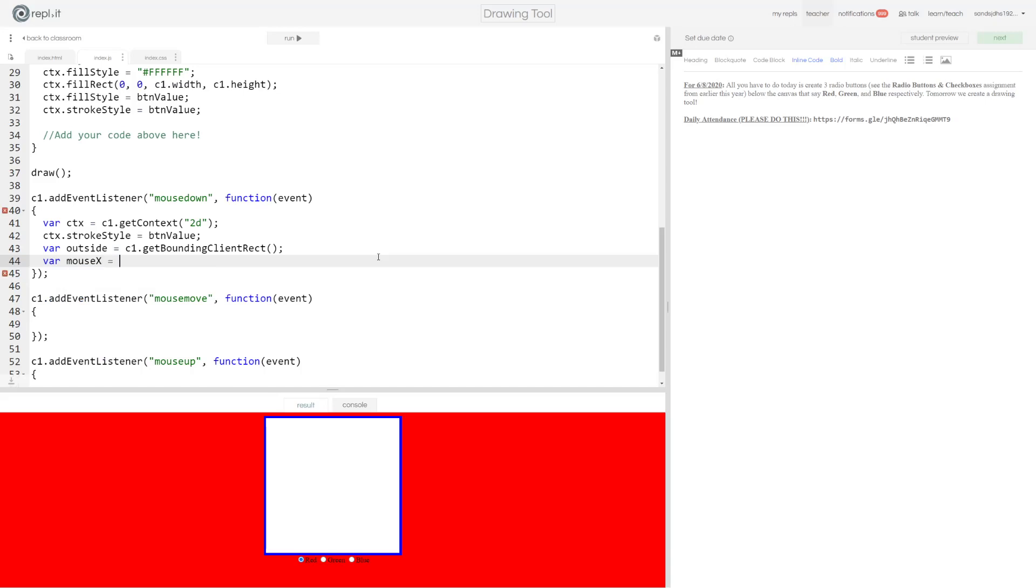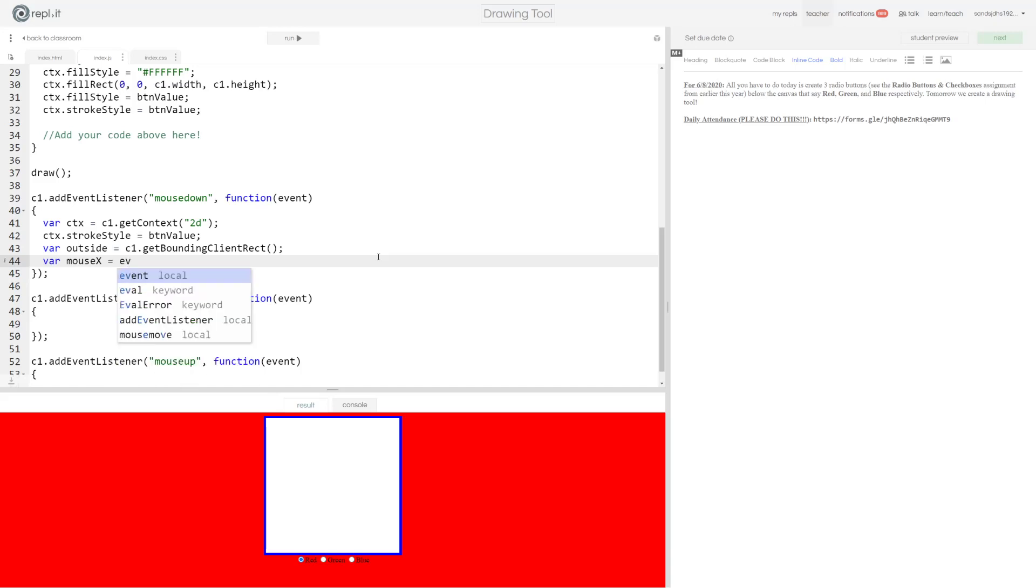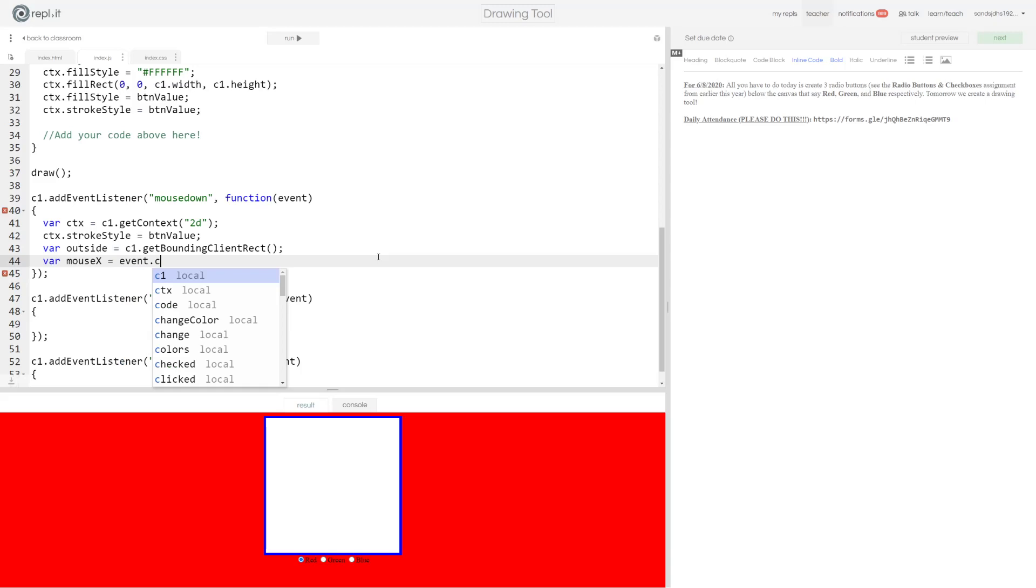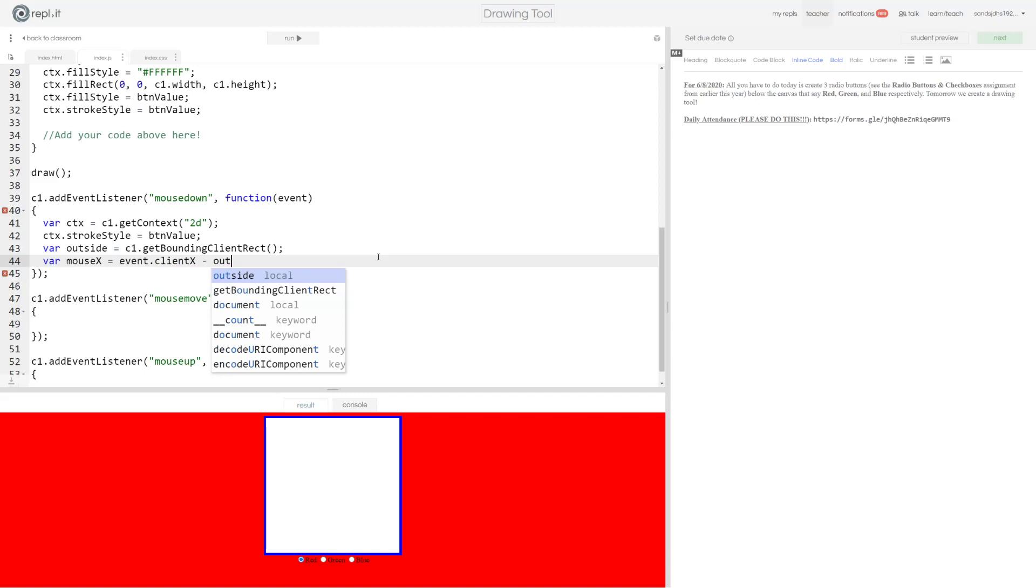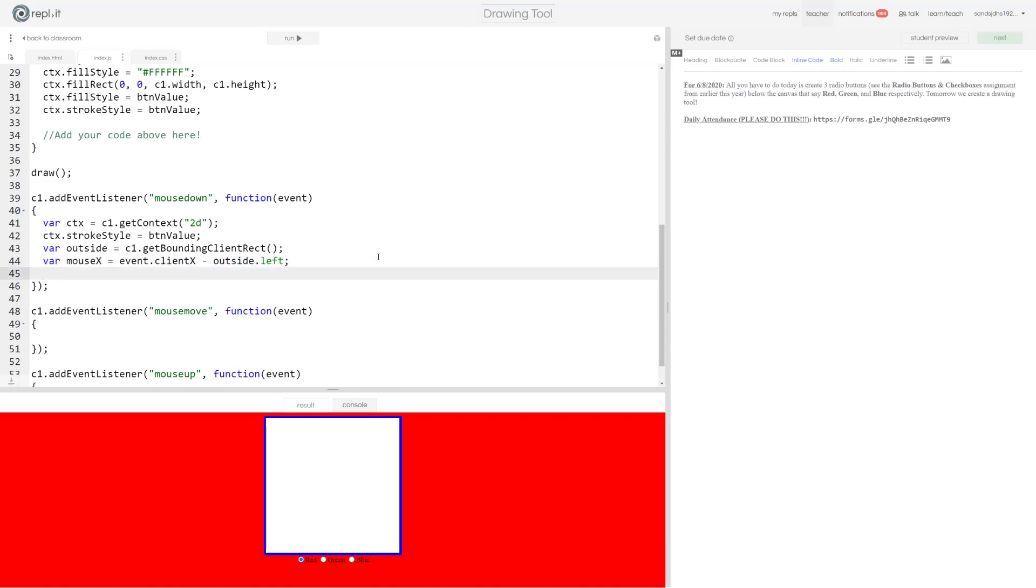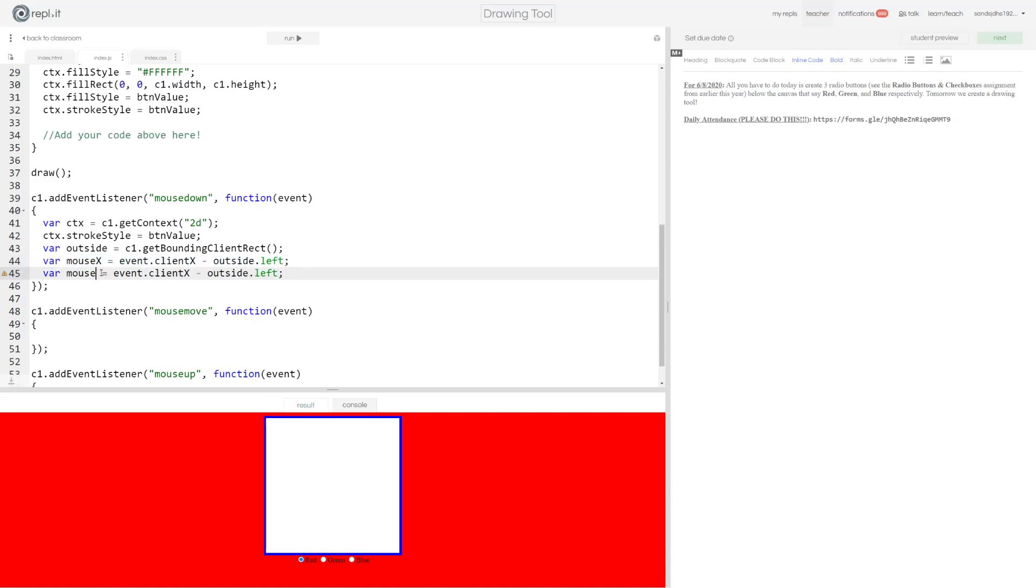And then we're just going to put two different variables. Your mouse X is equal to event dot client X minus outside dot left. And I'm going to just copy this paste it. Change this X to a Y. This X to a Y. And this to top.